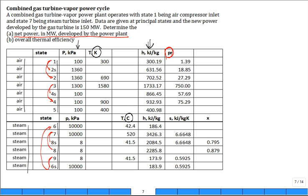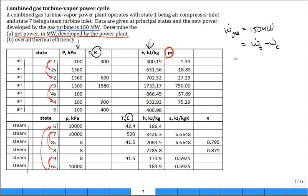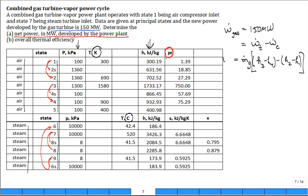We're told the gas turbine produces 150 megawatts, so W_dot_gas = 150 MW. That's the difference between what the turbine produces and what the compressor consumes — all connected on the same shaft. The equation is: M_dot_gas × [(h3 − h4) − (h2 − h1)] = 150 MW. Knowing W_dot_gas and all those enthalpies, the only unknown is the mass flow rate of the air.